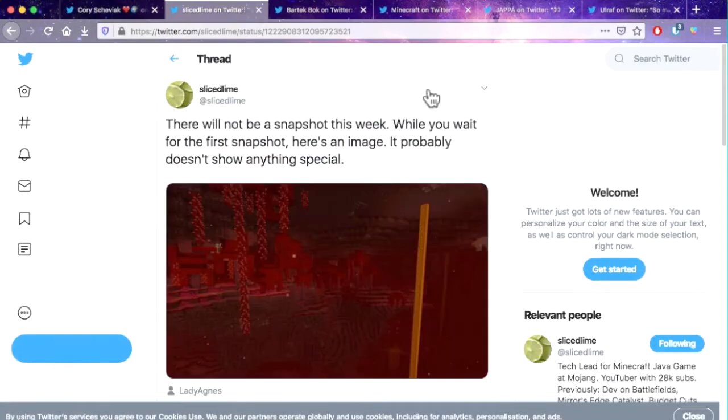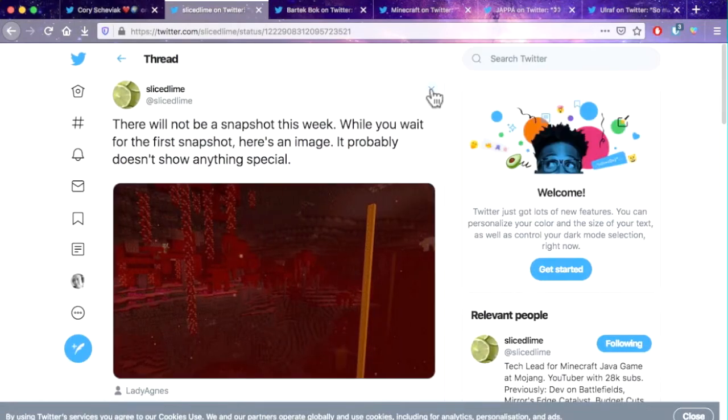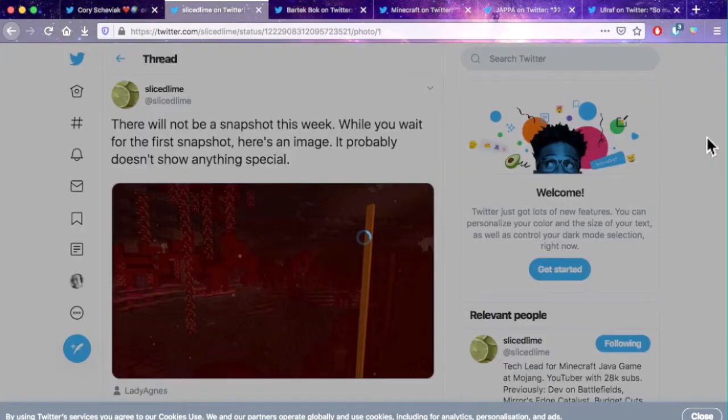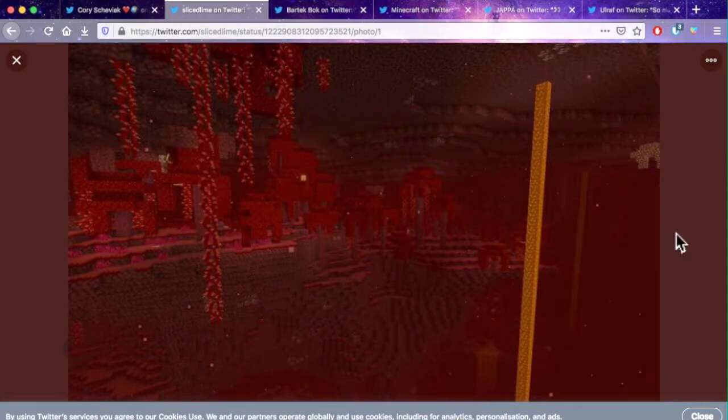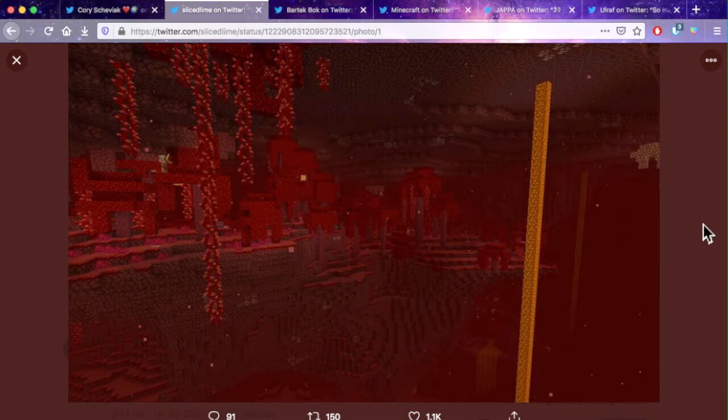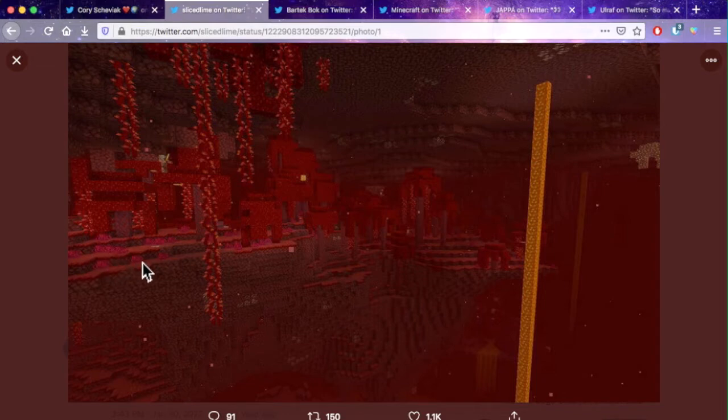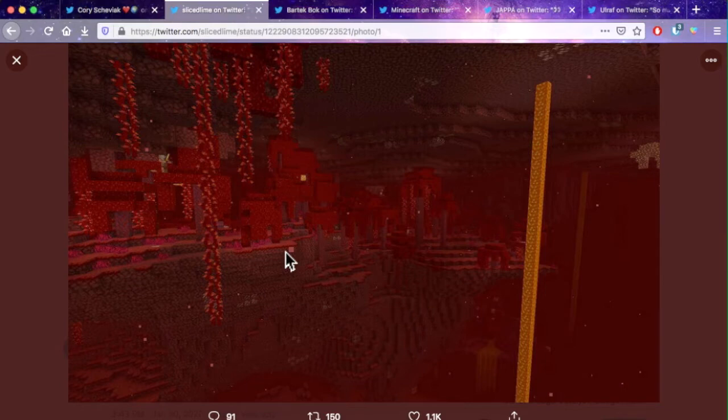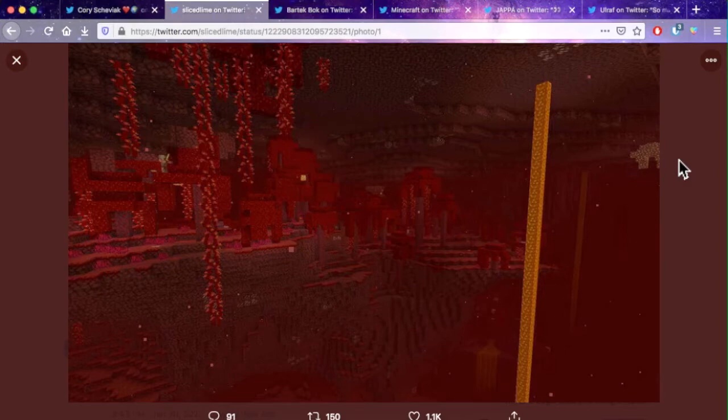So now we're going to move over to SliceLime's tweet. SliceLime confirmed there was no snapshot this week but he did give us another image right here similar to Kojo's image. And again you can see the red fog, you can see the beautiful vines and there's I think this is one of the new grass blocks that's going to be added to the nether update as well, kind of like a nether bush or a nether grass block. Again it just looks so awesome, like to see trees in the nether and red fog everywhere. This is the nether update we've been waiting for, we've been waiting for this for so long.